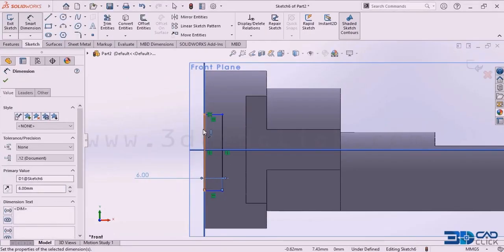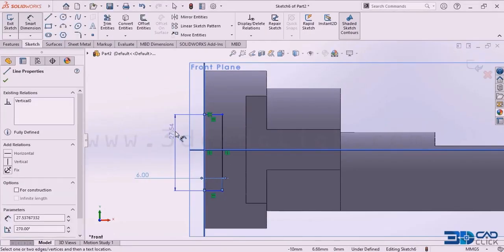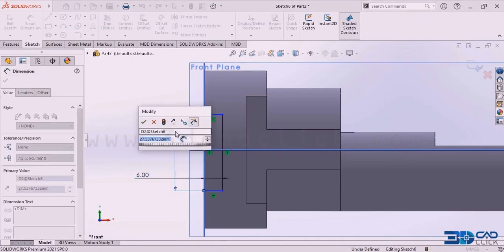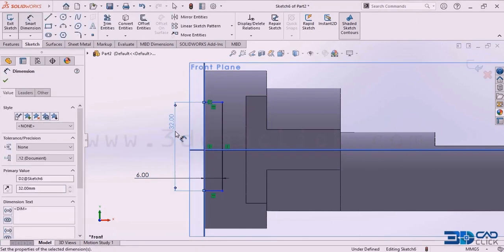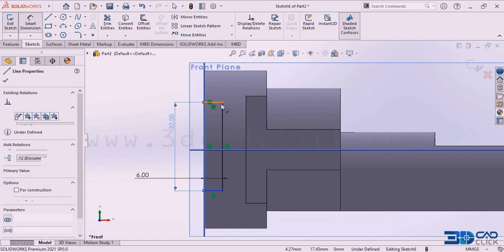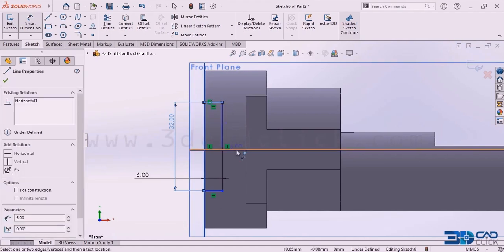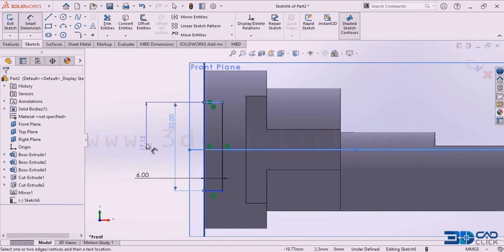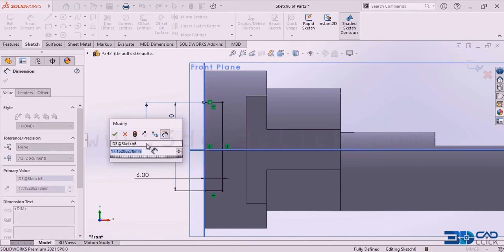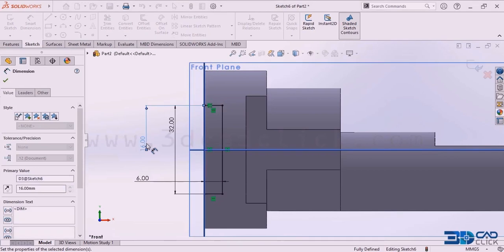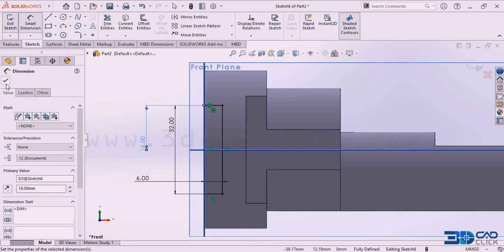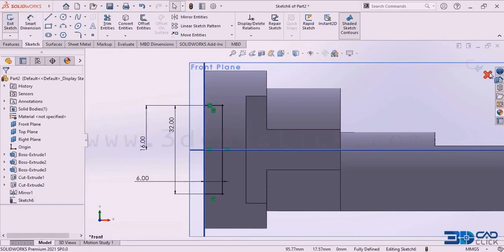I want to add one more dimension — this dimension is 32 millimeter. I want it in the center: from this edge to this reference, the dimension should be 16 millimeter. Click OK.